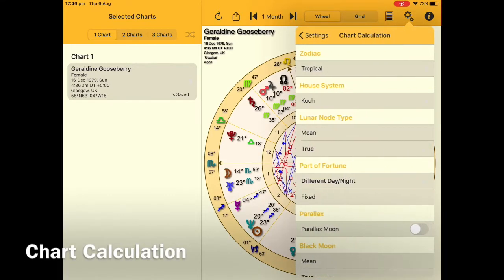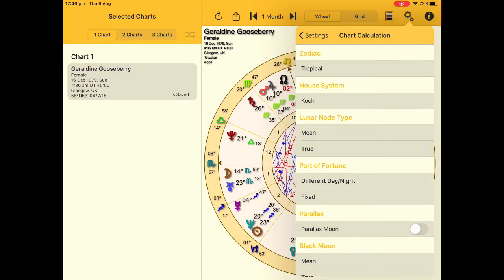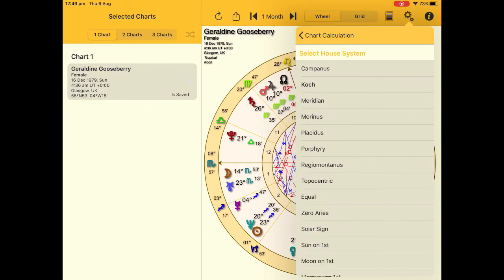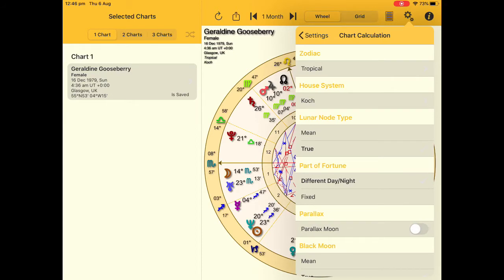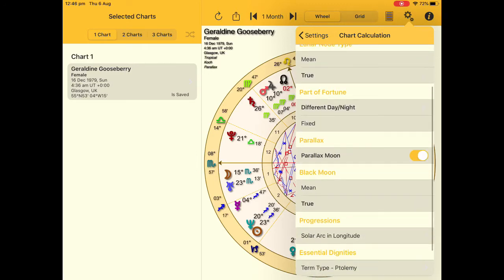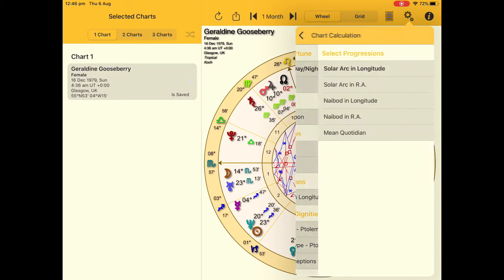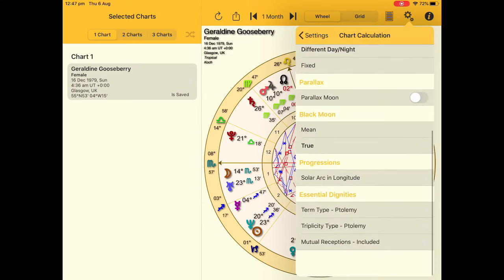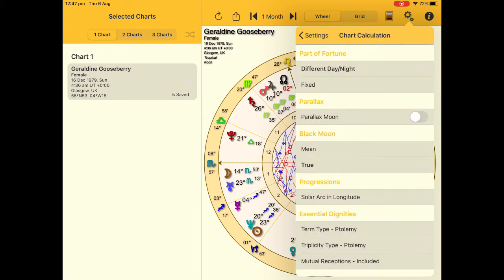Chart Calculations is an important area — this is where we start to make calculations to our chart. Whether we're choosing the type of zodiac system, the house system, the lunar nodes, the Part of Fortune, the parallax moon, the black moon, the type of progressions, or the all-important essential dignities. Keep tapping into those areas and opening them up — this is where you can set up your software to calculate the type of chart you need to display.